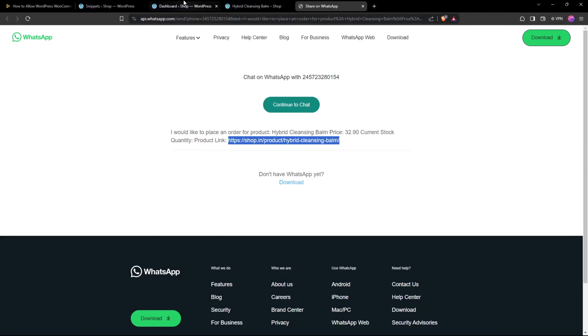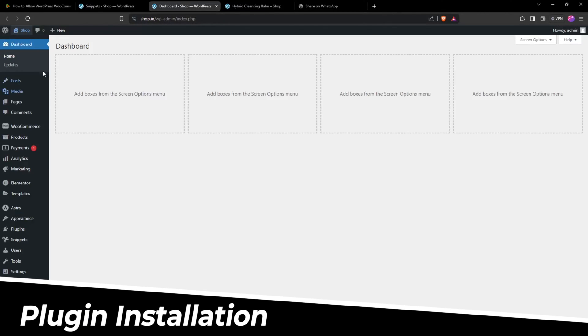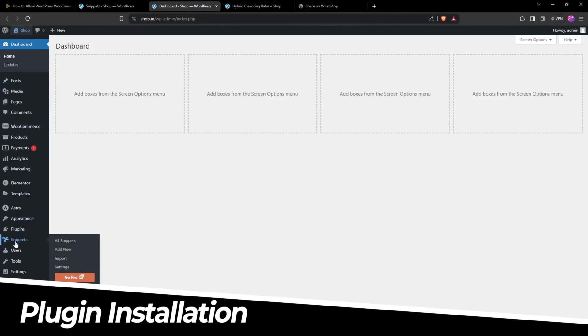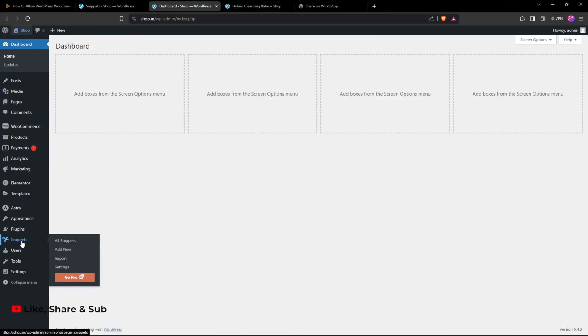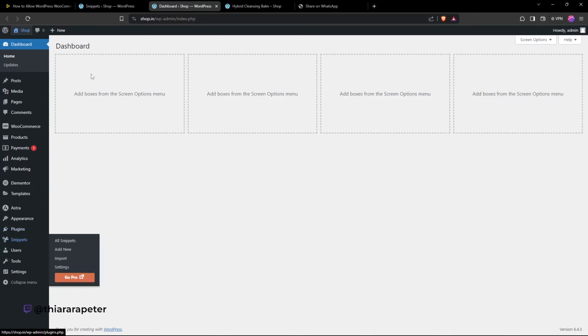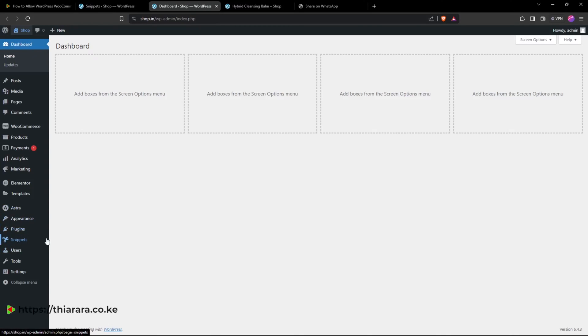First, you need to head over to the dashboard. You need to have the Code Snippet plugin installed in your WordPress website. If you don't know how to install this plugin, head over to Plugins, select Add New, and install the Code Snippet plugin. Let me show you the plugin you're going to use in this tutorial.